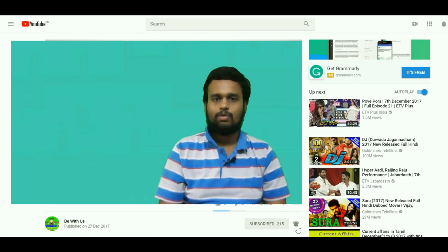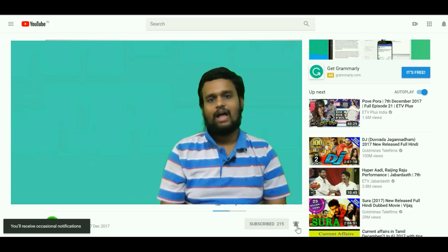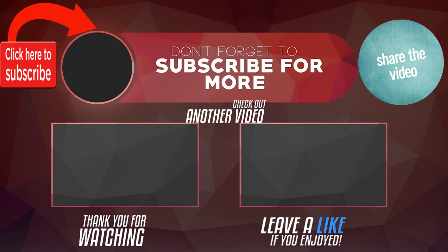Thanks for watching. This is B with us and I am your Sabarina. Thank you.